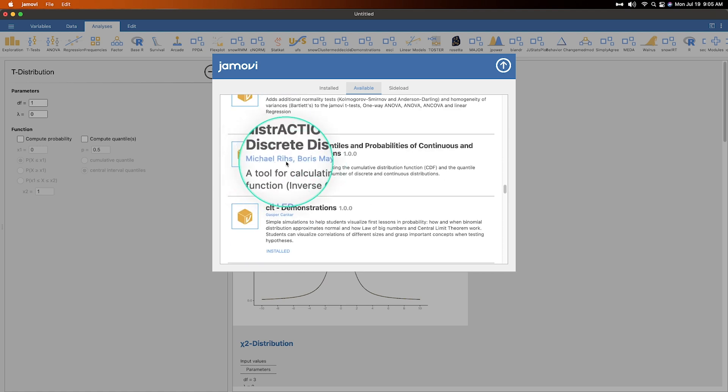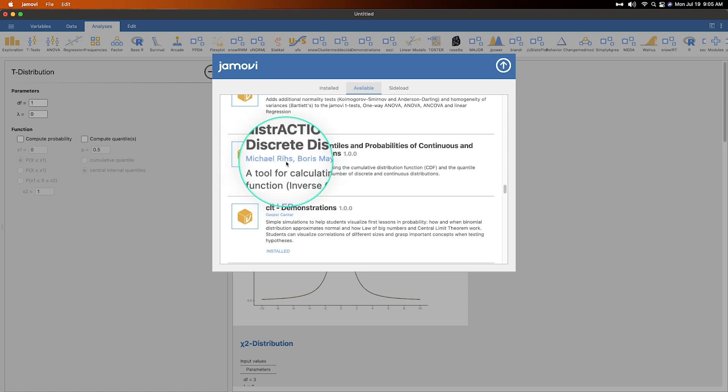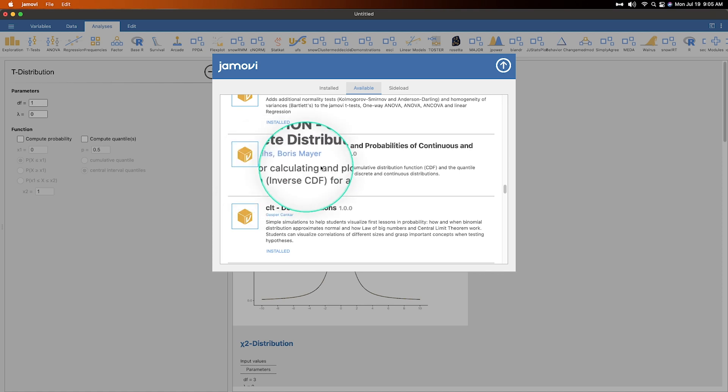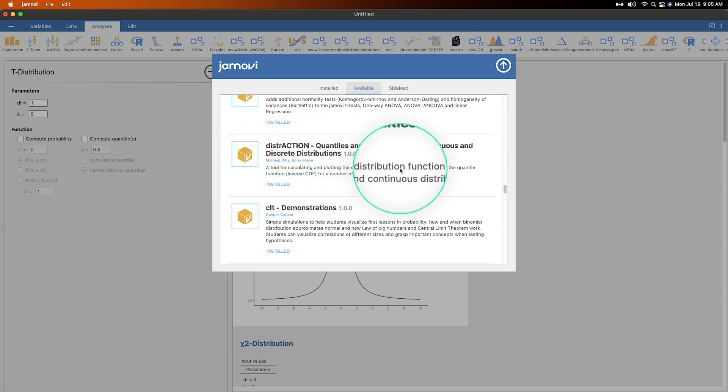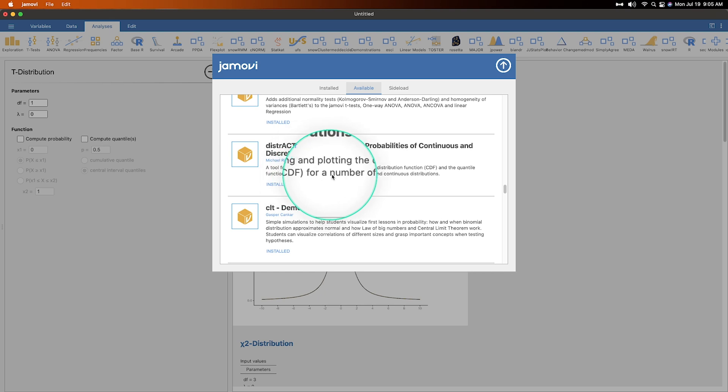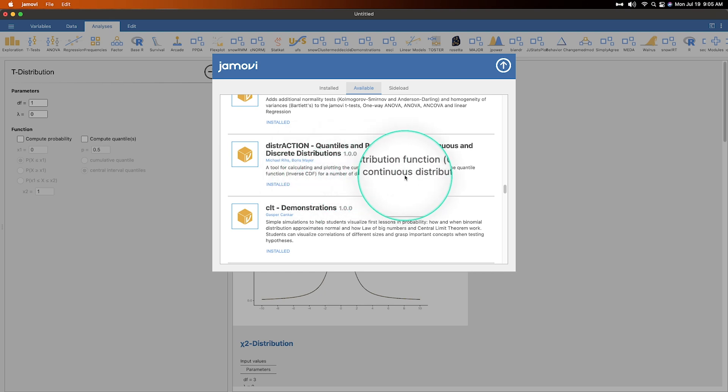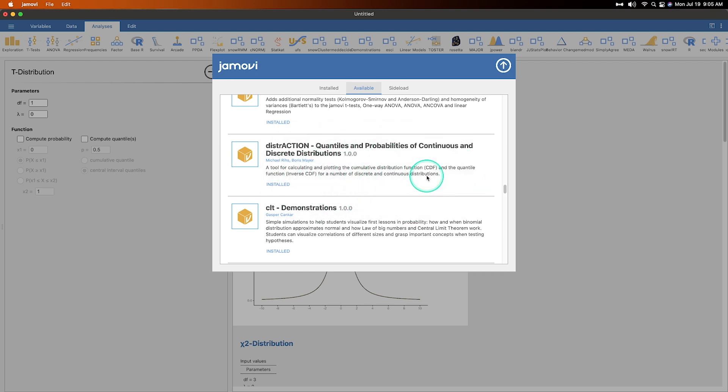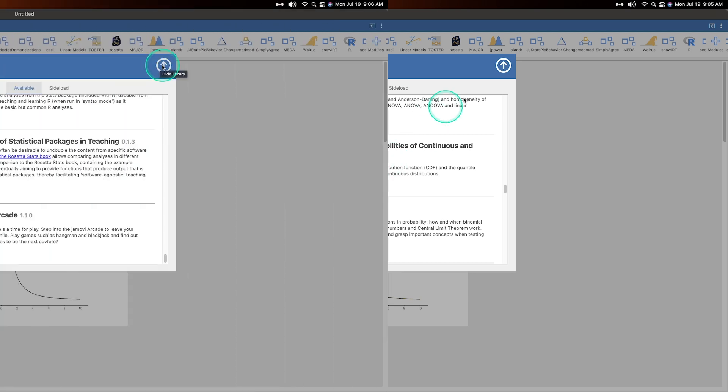I hope I'm saying that right. Reese and Boyers Mayer or Meyer, a tool for calculating and plotting the cumulative distribution function CDF and the quantile function inverse CDF for a number of discrete and continuous distribution. So we do have one discrete distribution binomial. And so that is distraction.